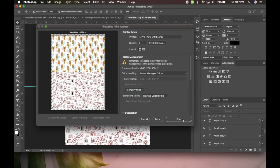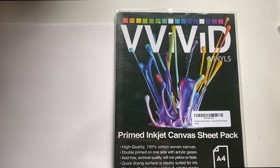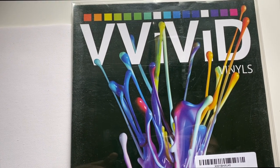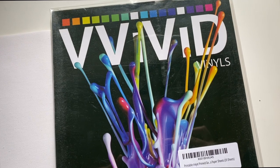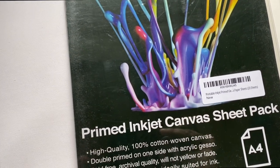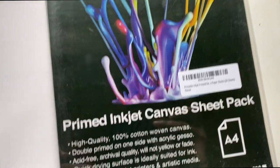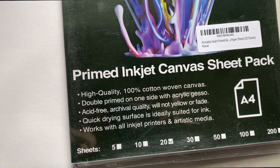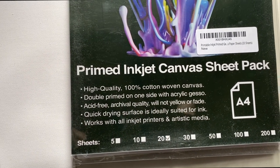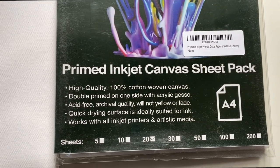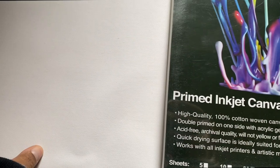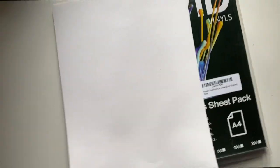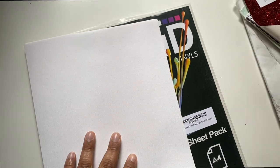I will show you guys what it looks like. Okay you guys, so this is the canvas paper I use. It's called Visit Vinyls and it's the prime inject canvas sheet pack. This one comes with 20 and this is 8.5 by 11 size. And it looks just like this. So this is the front of it and then this is the back. As you can see, the front is white, the back is like a cream color.